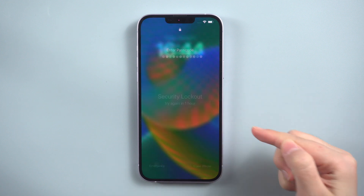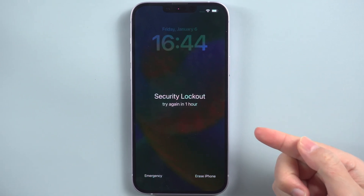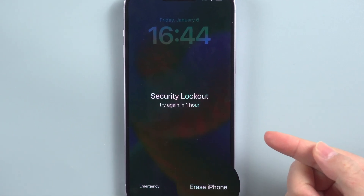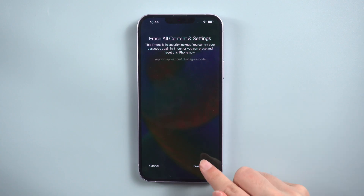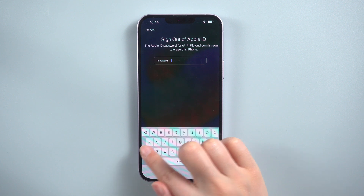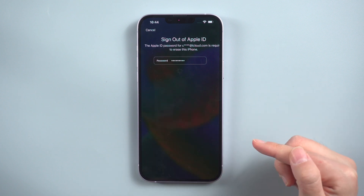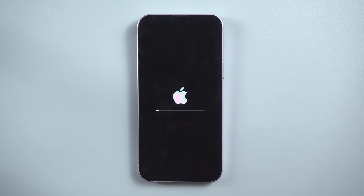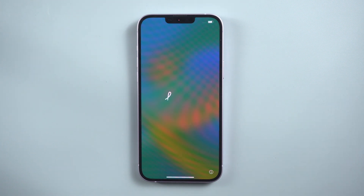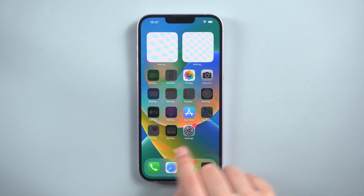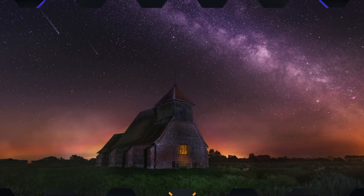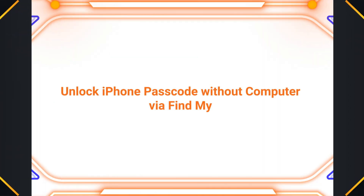Repeatedly entering wrong passcodes on your iPhone lock screen will show the iPhone Unavailable or Security Lockout notice. When an 'Erase iPhone' option displays on the screen, tap on it and then tap again to confirm the operation. Enter the Apple ID password to start the erase process. When it completes, set up your device as new.